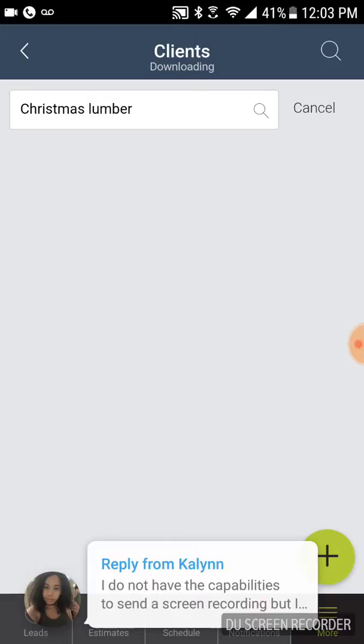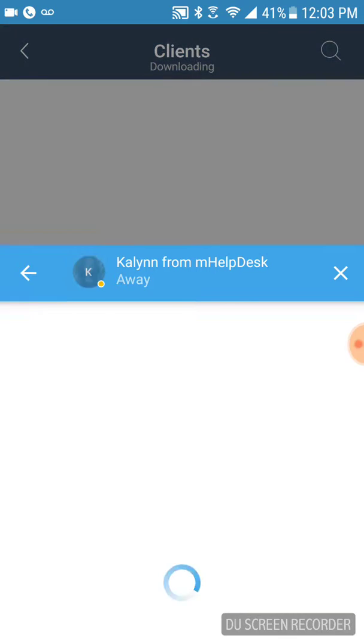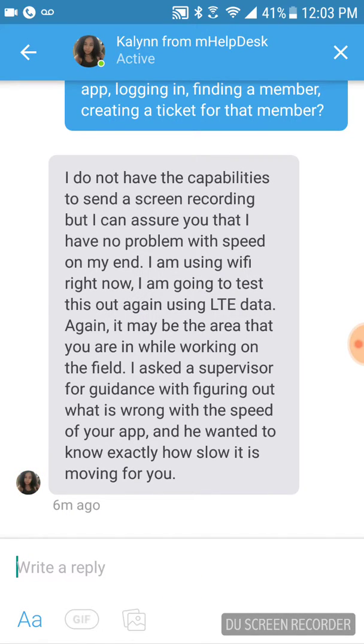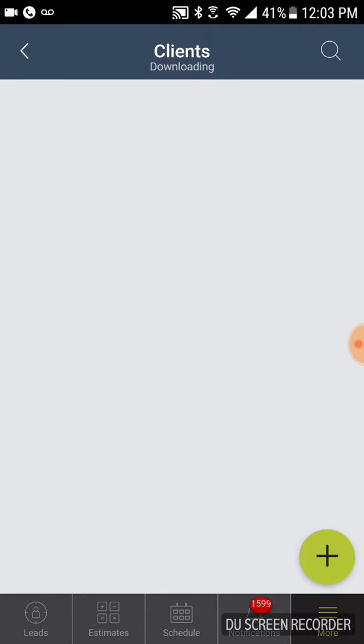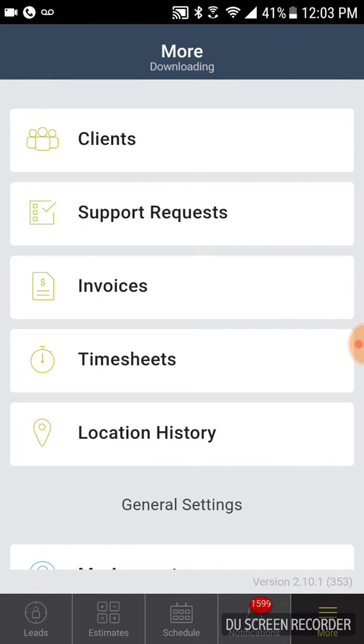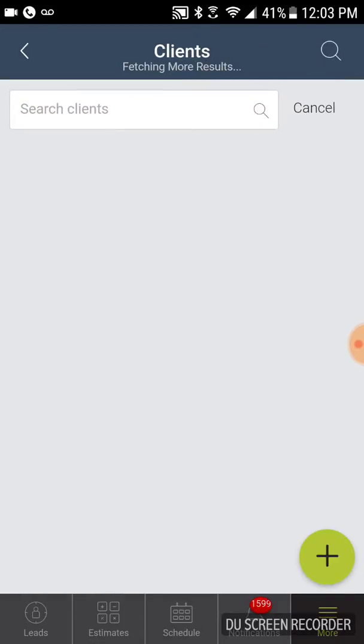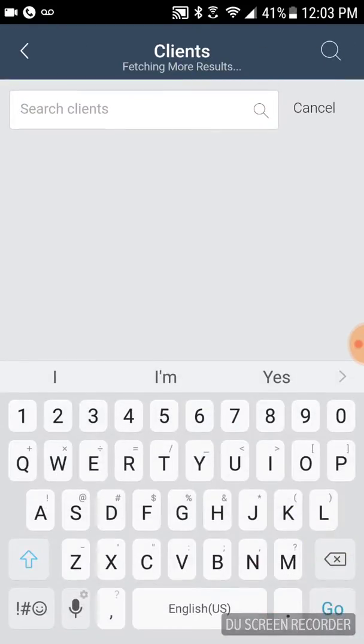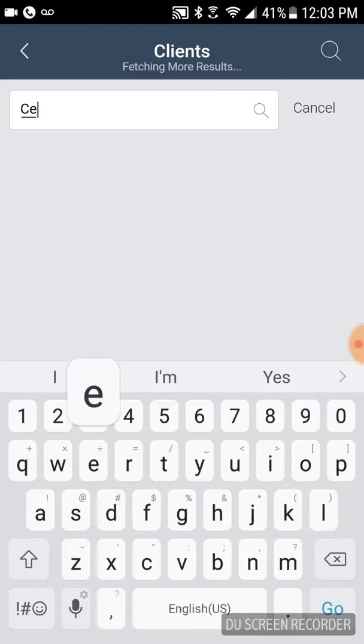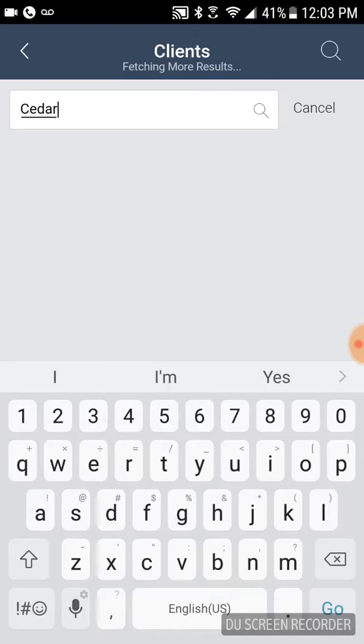So we're kind of waiting for it, waiting for it. I just canceled it. Let's see if we can go back to the list of clients. Let's see. Maybe we found a different client. Let's find Cedar Bluff Dental.